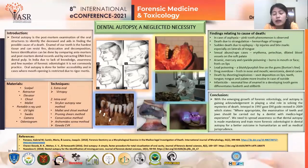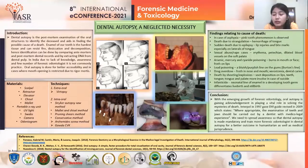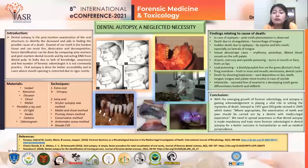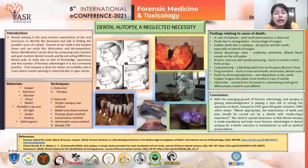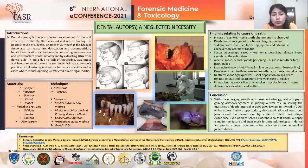In arsenic, mercury, and cyanide poisoning, burns on the face and mouth with froth on the lips can be seen. In lead poisoning, a bluish or purplish line on the gum known as Burton's line is seen. And in drug overdose, froth on the nose and mouth, xerostomia, and dental caries are mostly seen.